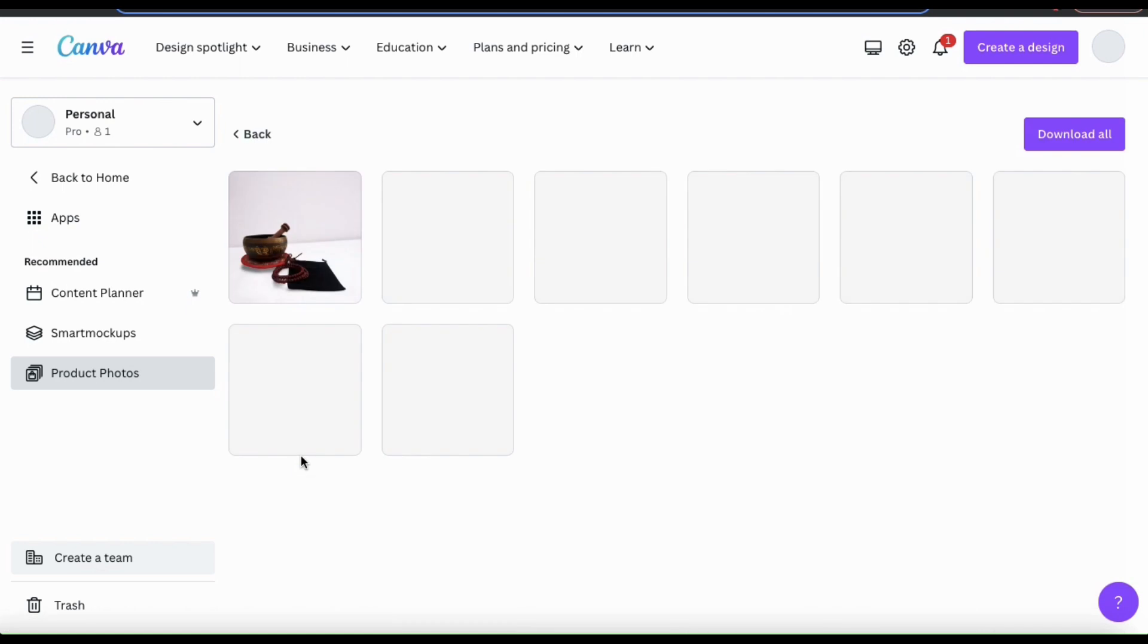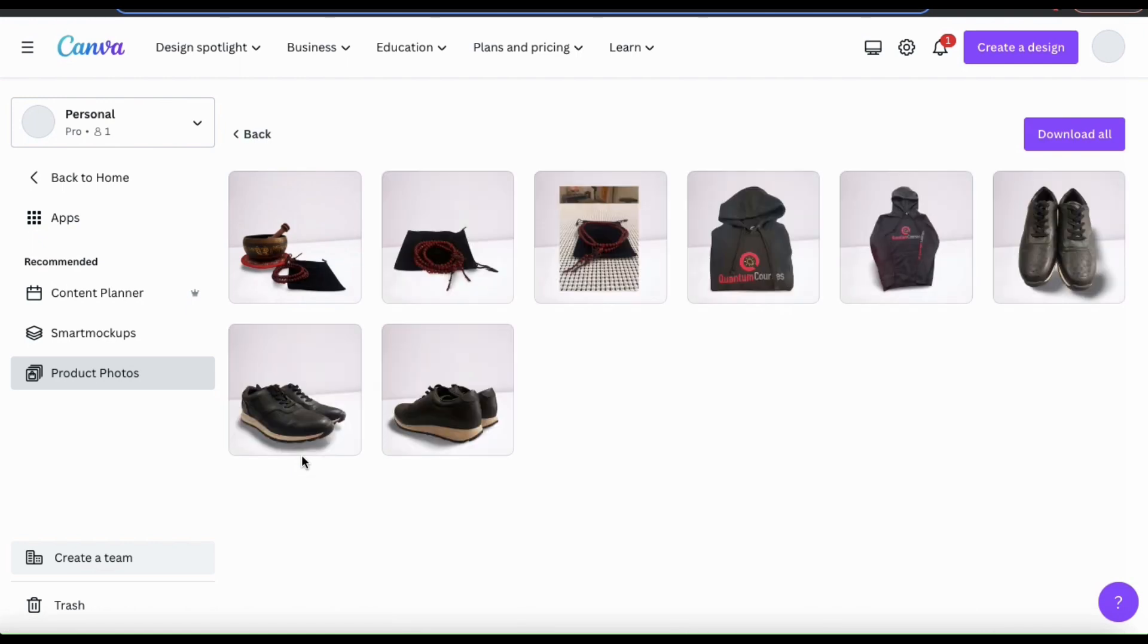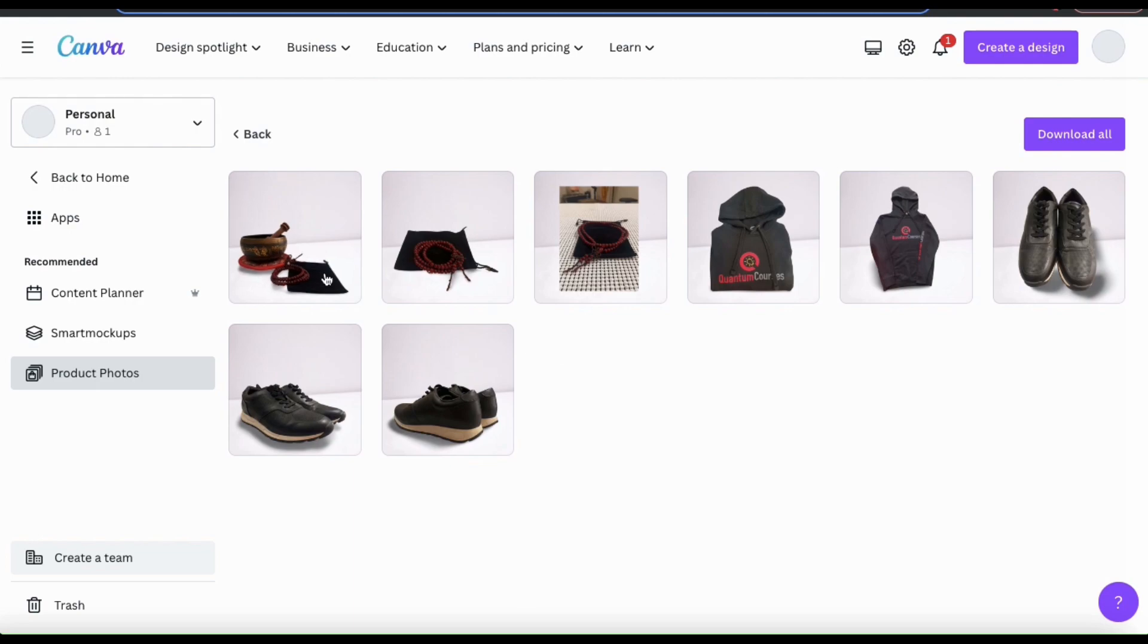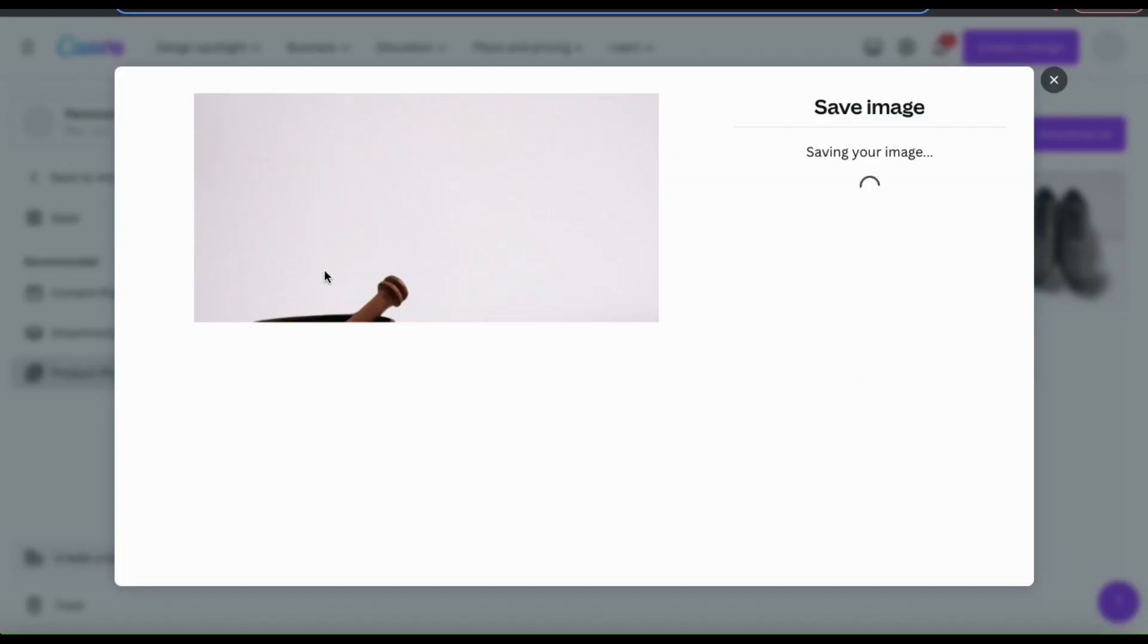it'll take me to a page where I can view all of my edited product photos. As you can see, the background has been removed from my images and replaced with my white table. So let's click the image here and get a closer look.